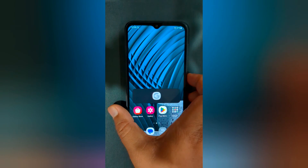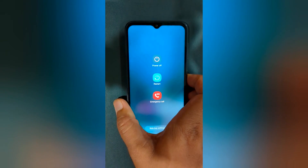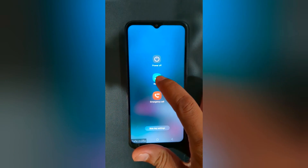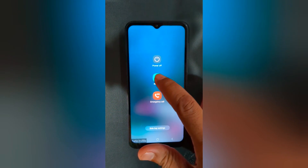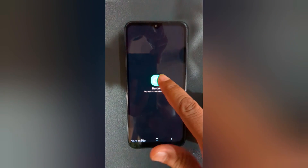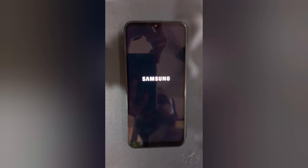To exit safe mode, restart your phone. Long press the power button and tap Restart or Power Off. To exit safe mode, tap Restart again. Now wait until your phone reboots.